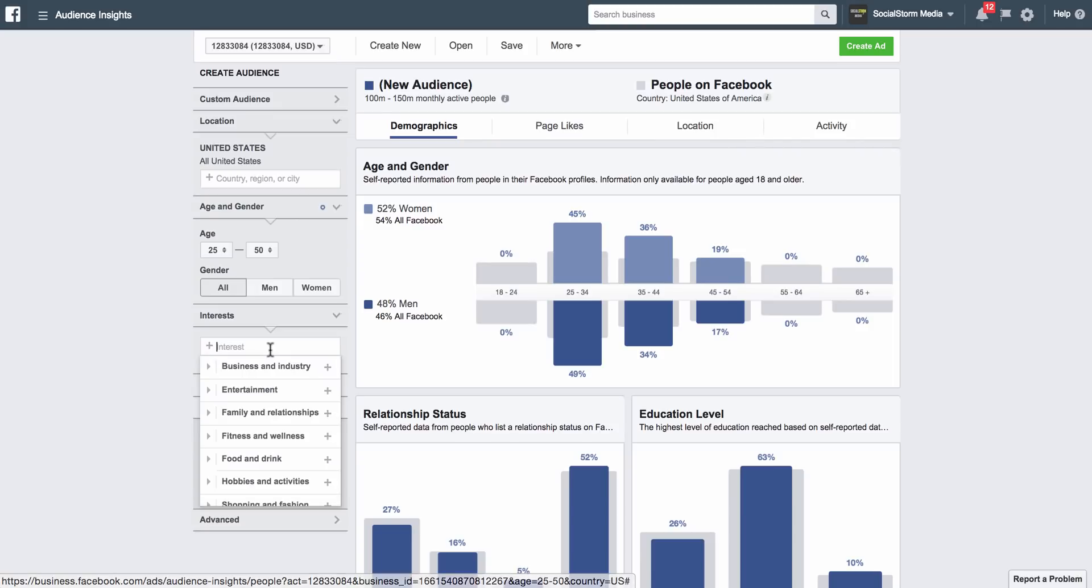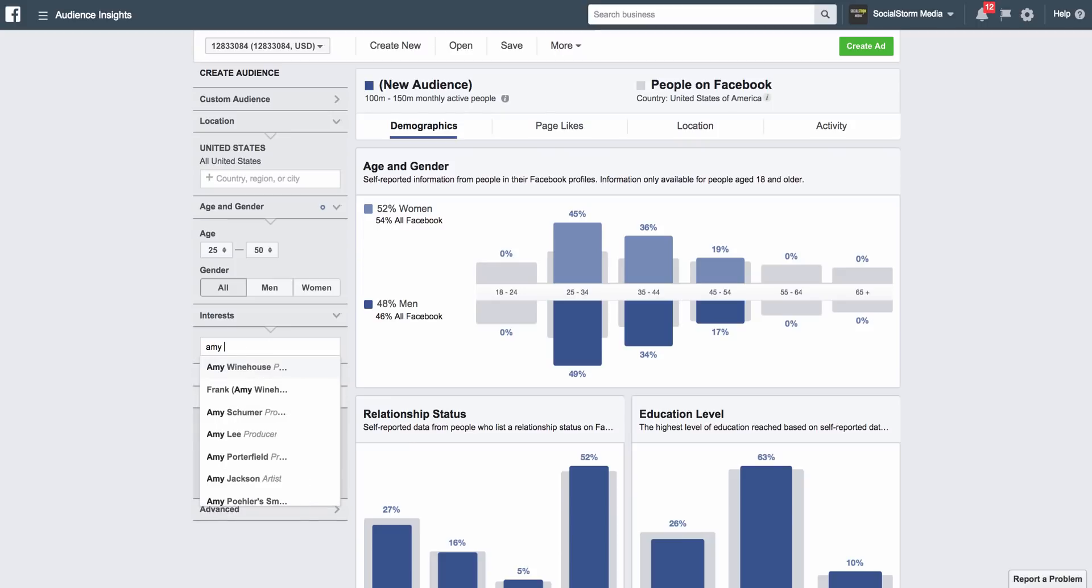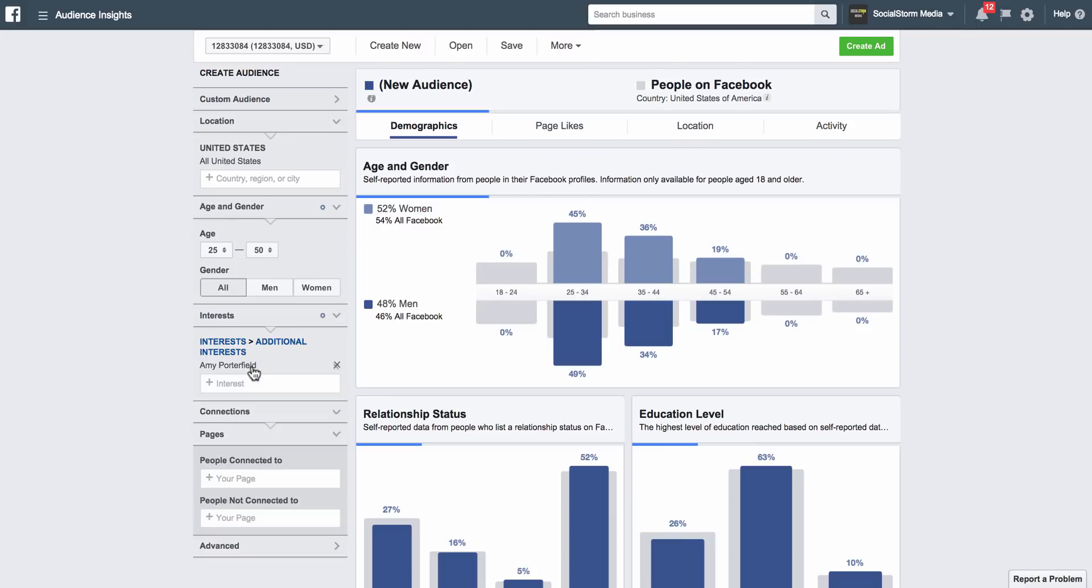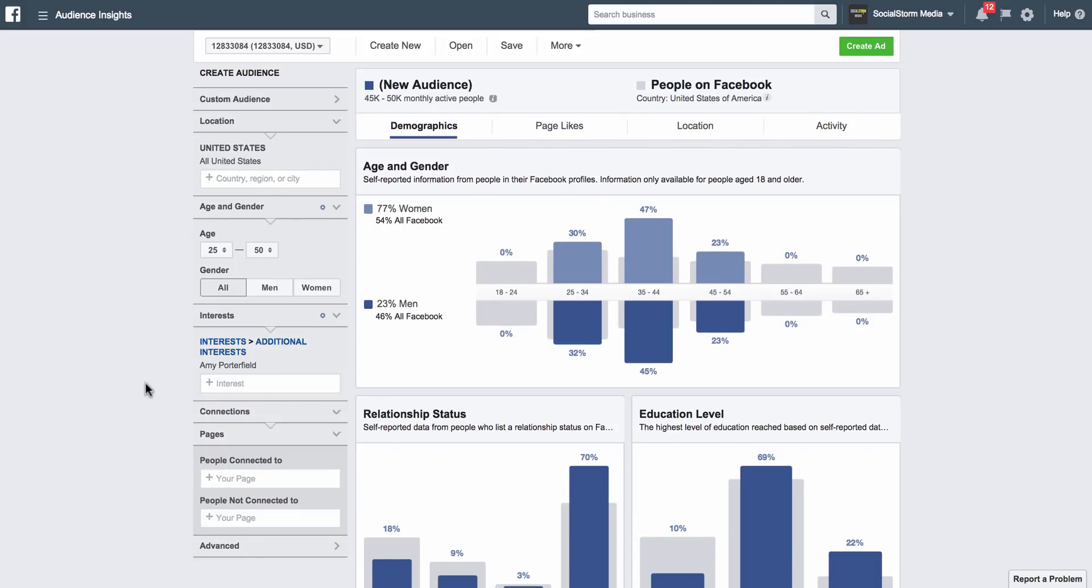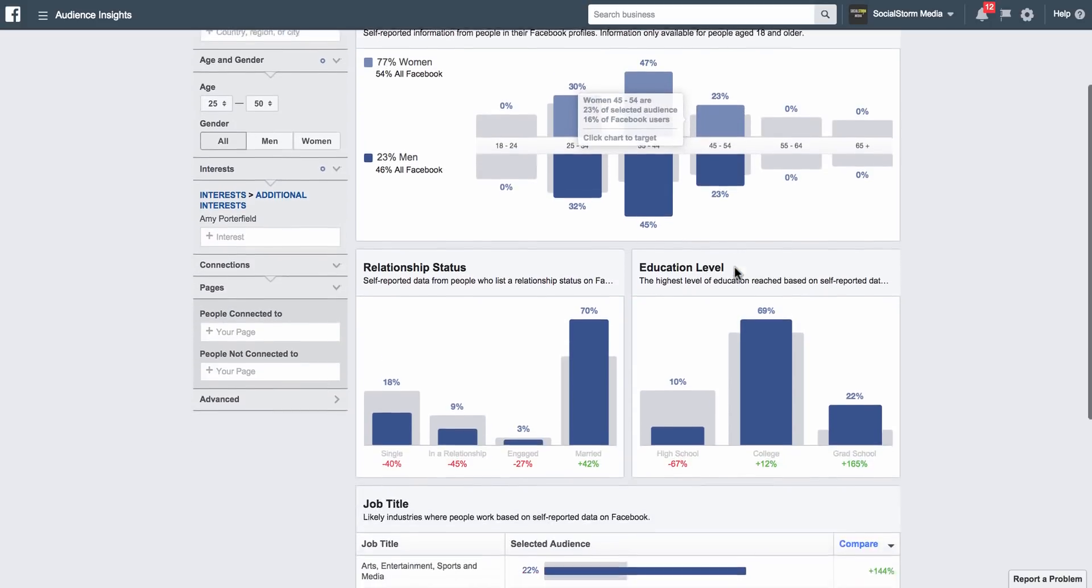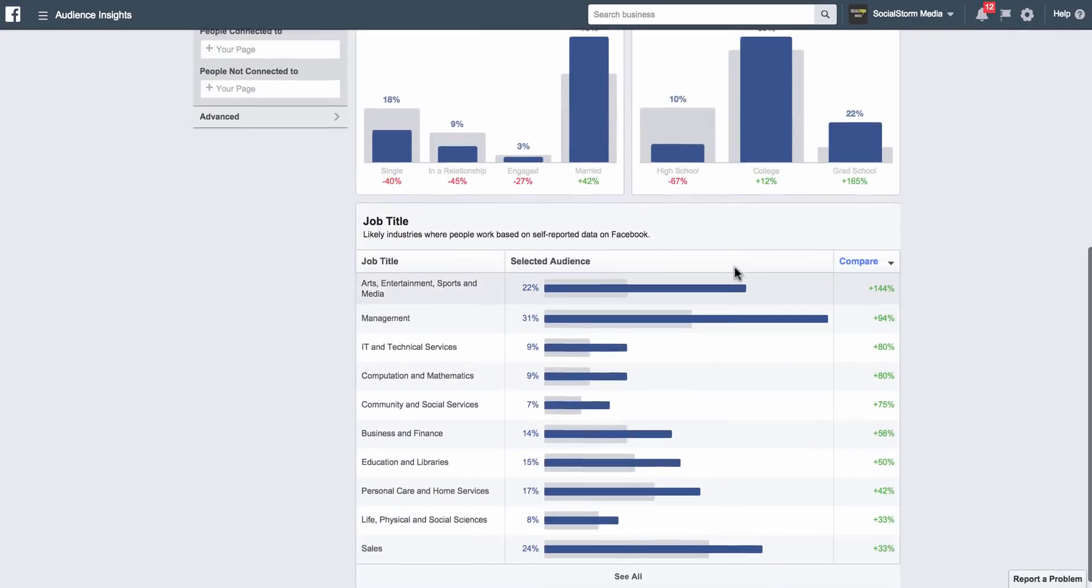So usually, I'll start with Amy Porterfield for my own business. Okay, so you'll see she pops up. You're going to click on that and then you see that this whole thing populates.